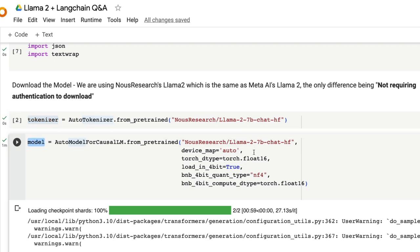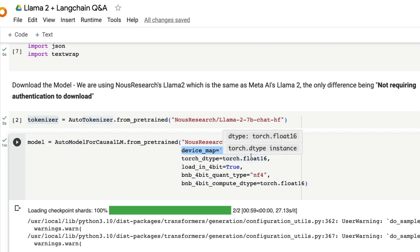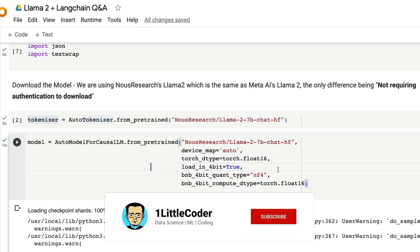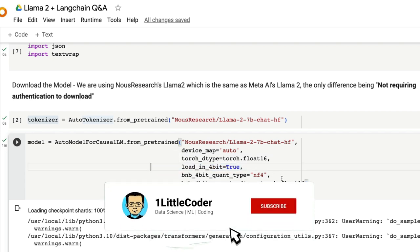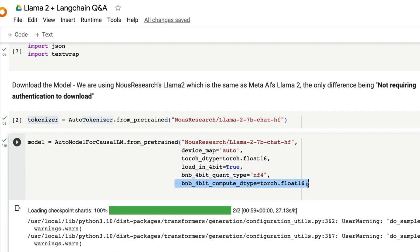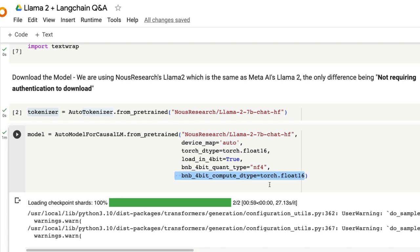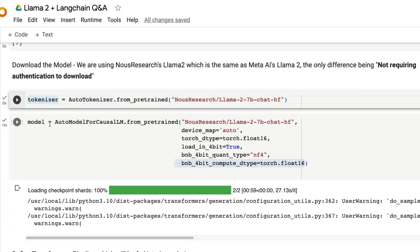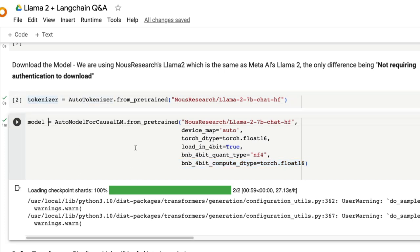Download the tokenizer, download the model. When you download the model, make sure you enable device_map is equal to auto, which helps the accelerate library to manage memory management. torch_dtype=float16, load_in_4bit helps you use bits and bytes to load the model in four bit quantization, the quantization type, and also the compute data structure detail. If you do not specify this by default it takes float32, which will impact the inference speed.